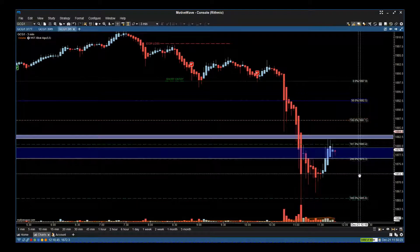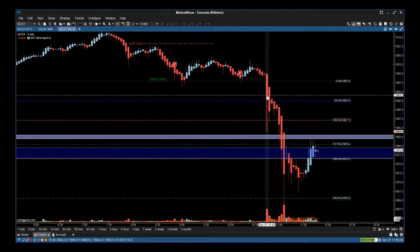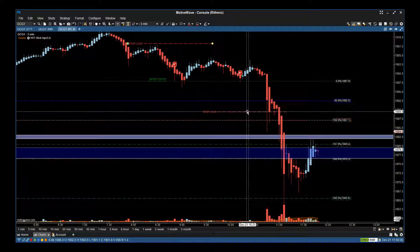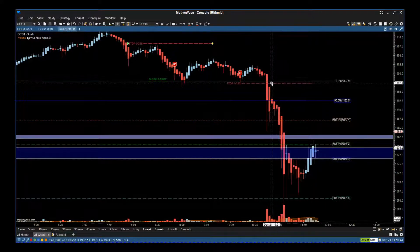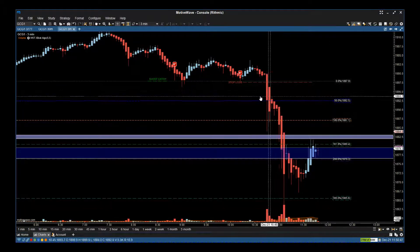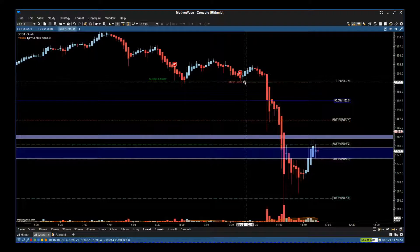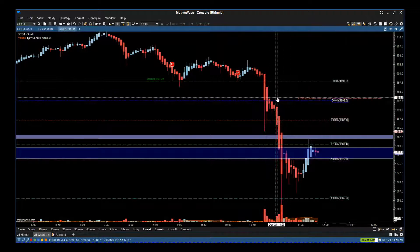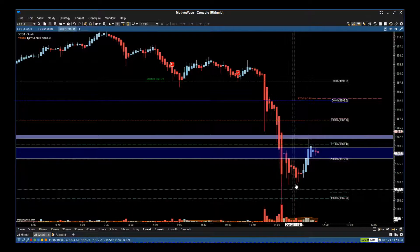Now we're coming up to test this as resistance. When people ask how to manage this trade once you get a move: one of the first things you do is, once you get a close below the 50% level, you can start to make this risk-free — so your stop loss would be just below the entry. Close below 50, make it risk-free; close below 100, take your stop to the 50 line. Now we have pushed through 160, through 200, and 300.